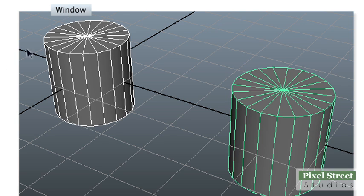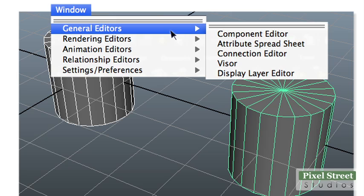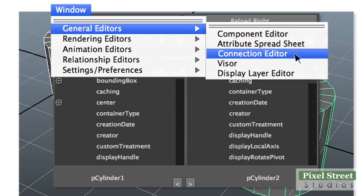Open the connection editor. The left panel should be loaded with the first cylinder and the right panel should now display the second cylinder. If not, select the appropriate cylinder and click the reload button.